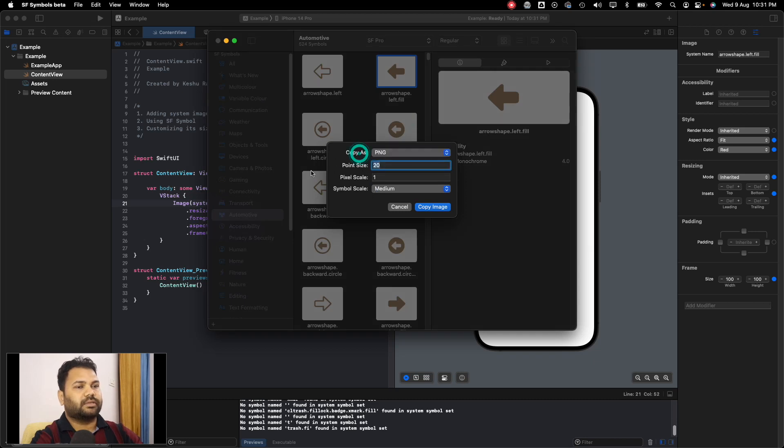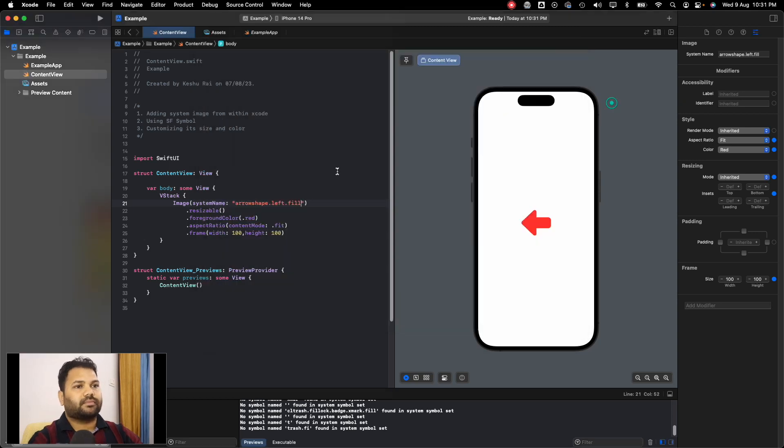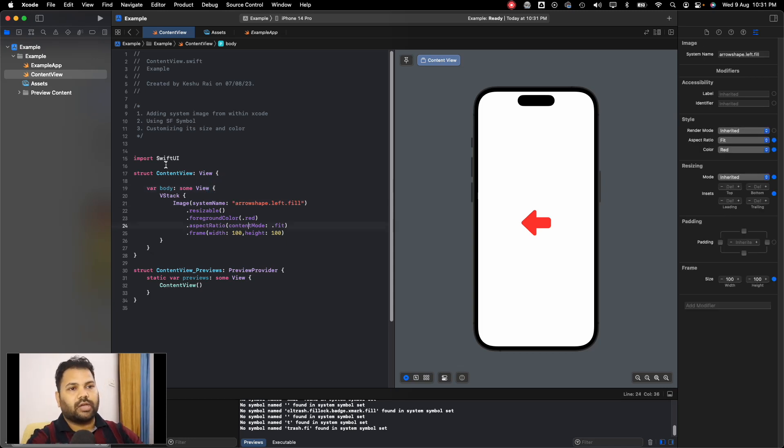And you can directly put it here. You can also download it and use it as an asset in your projects.